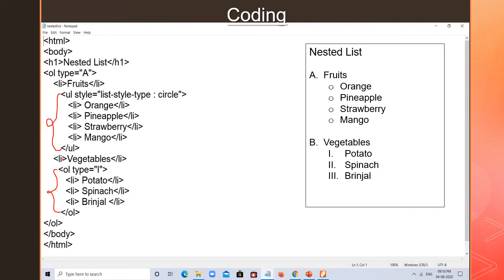Fruits and vegetables are done, along with their names. Now the first OL's work is also finished, so I close it last. This is how the nested list works — this is how the nested OL and UL work together. Now we will see the output.